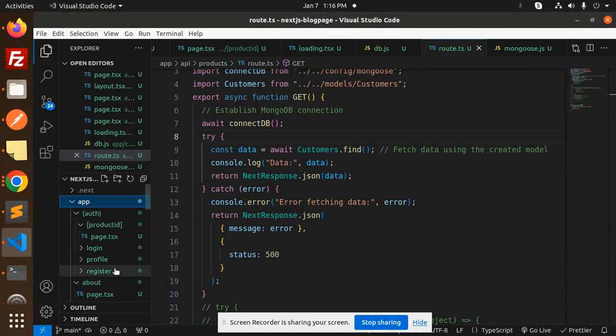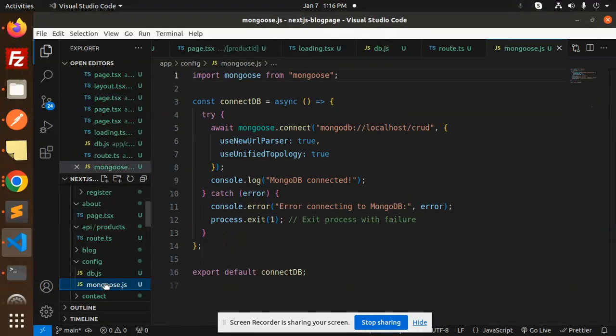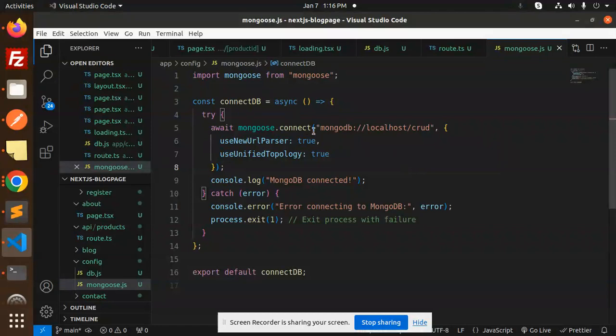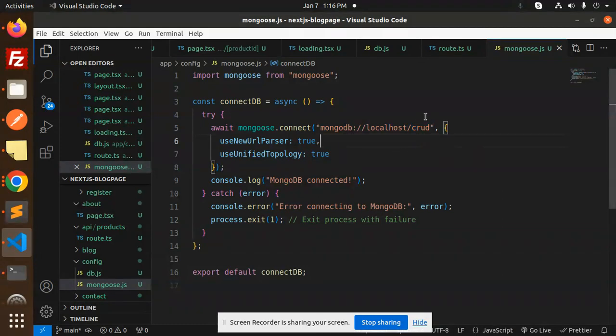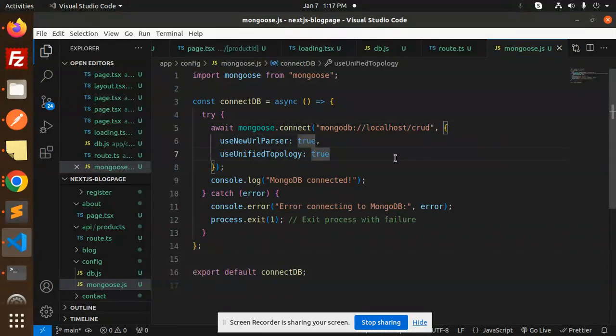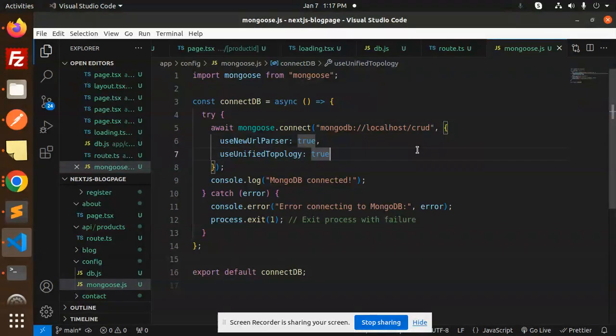In the app, I've created a new config folder with mongoose.js where we have the connection. This is the connection string - you need to pass it, but this is your database name. If you haven't created it, just name it and it will automatically create that database in your MongoDB. Whatever database name you mention here, when the server restarts it will automatically create the database and models.